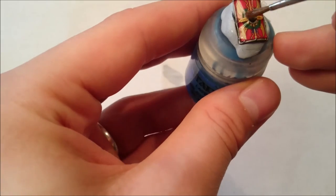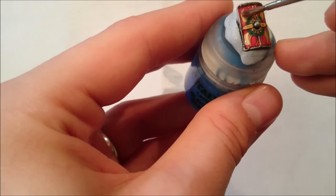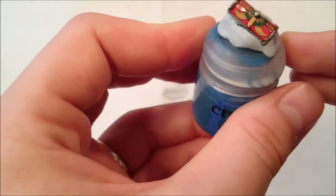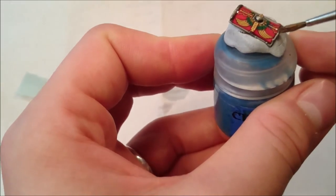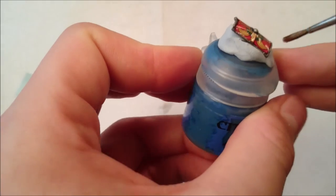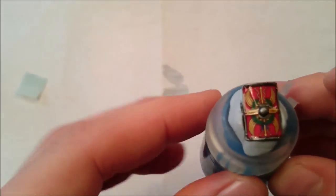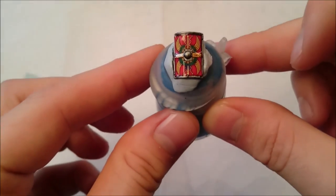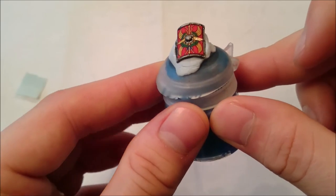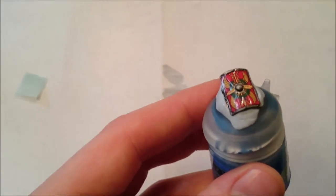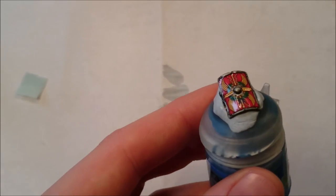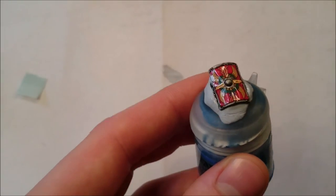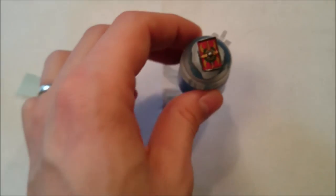So try and be careful not to move it, but if you do, you can always move it back into position. So there's the Micro Set and Micro Sol applied. As you can see, it is still lumpy and bumpy, so we'll come back to this in a few minutes time.